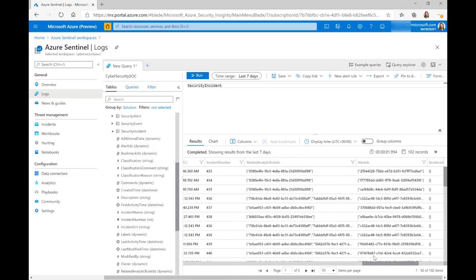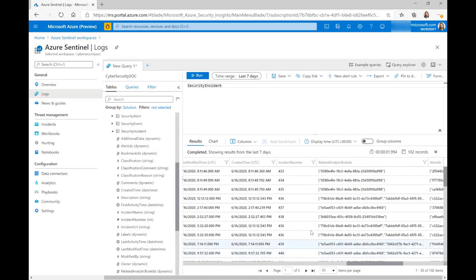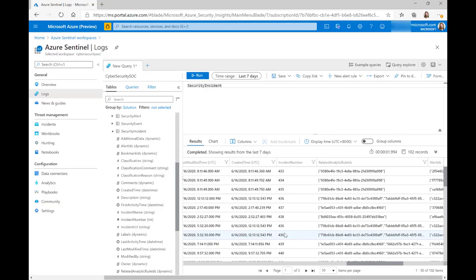Now, you may notice here as well that you can see in some of these, we've got this incident number twice. The reason for that is every time you update a security incident, a new entry is written to the security incidents table. And this is important because this is how we can get quite a few of our different stats.